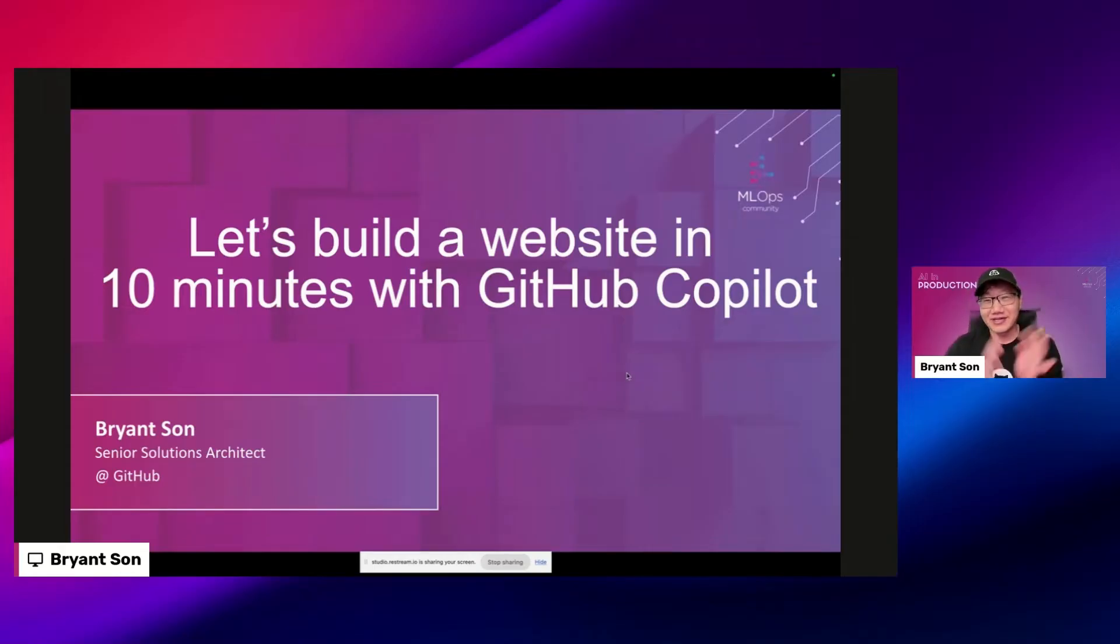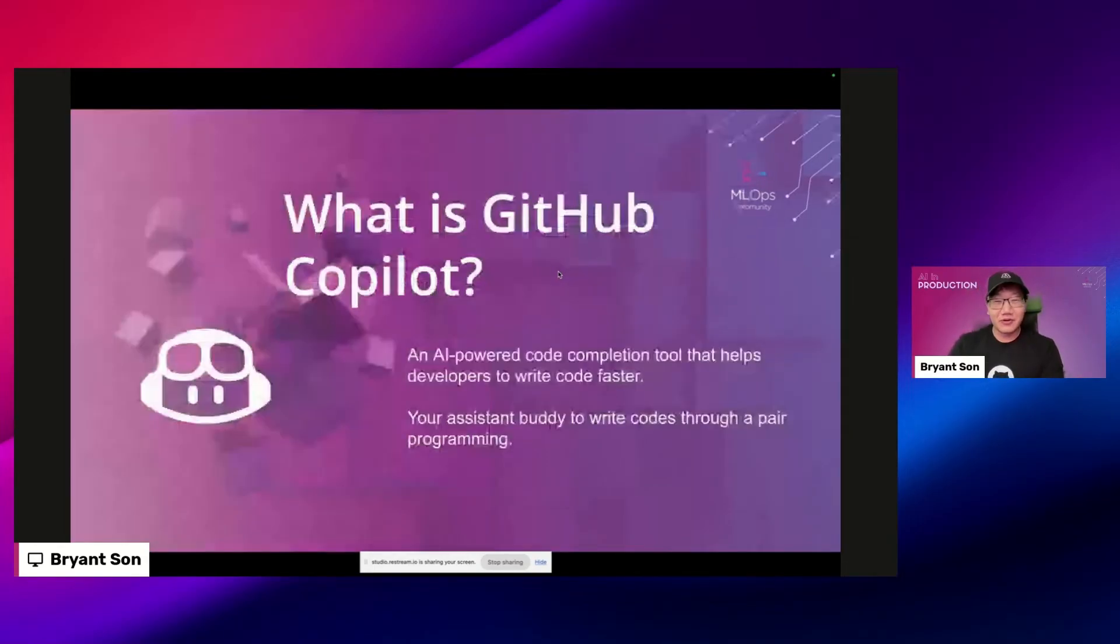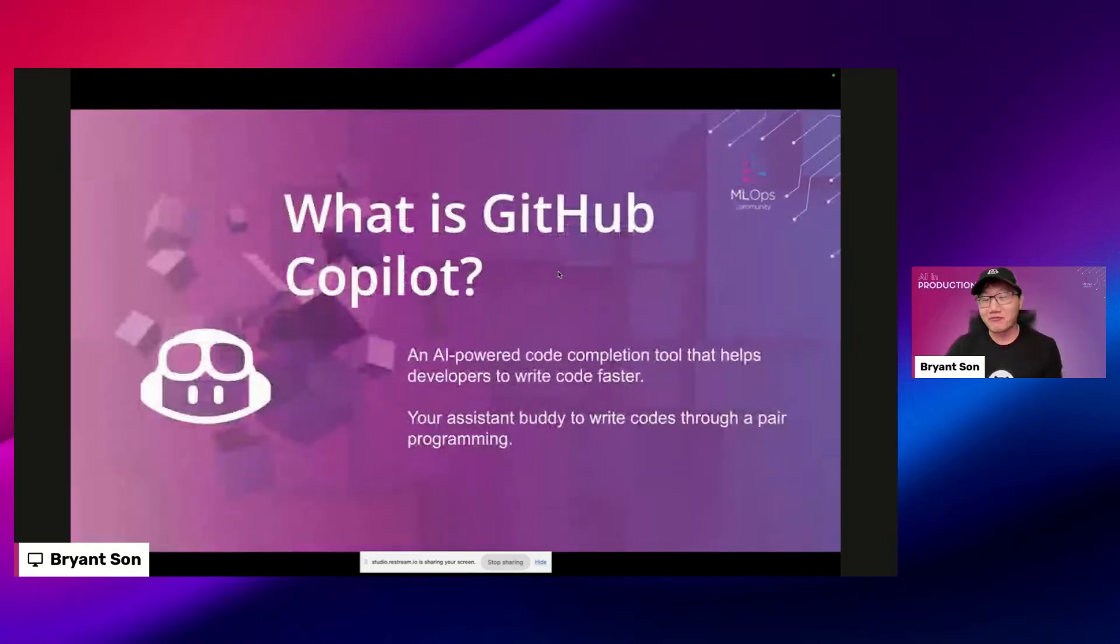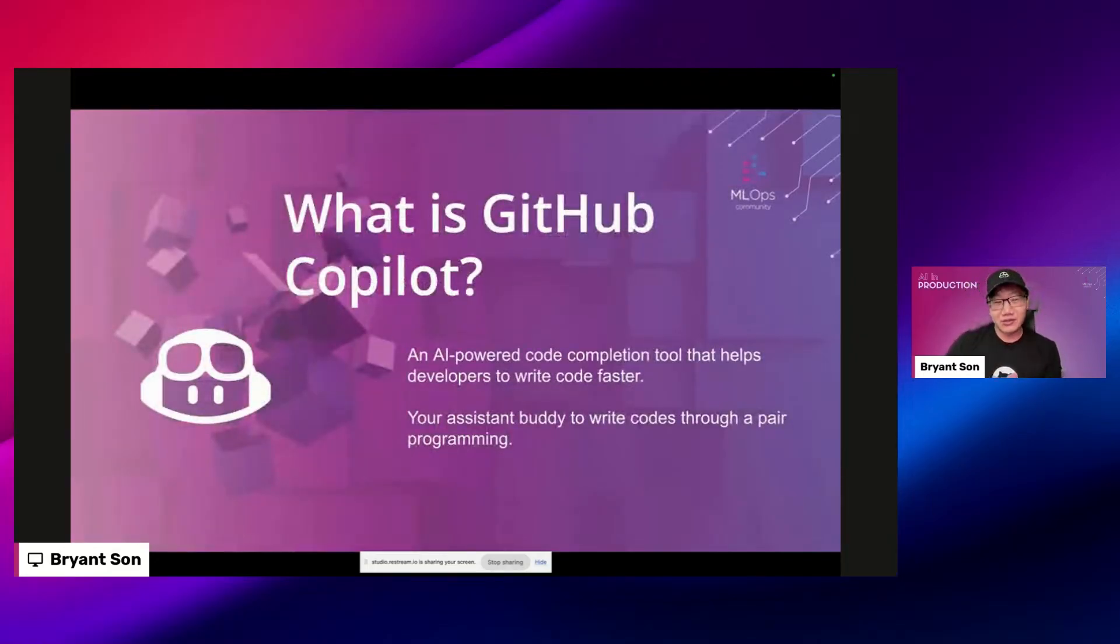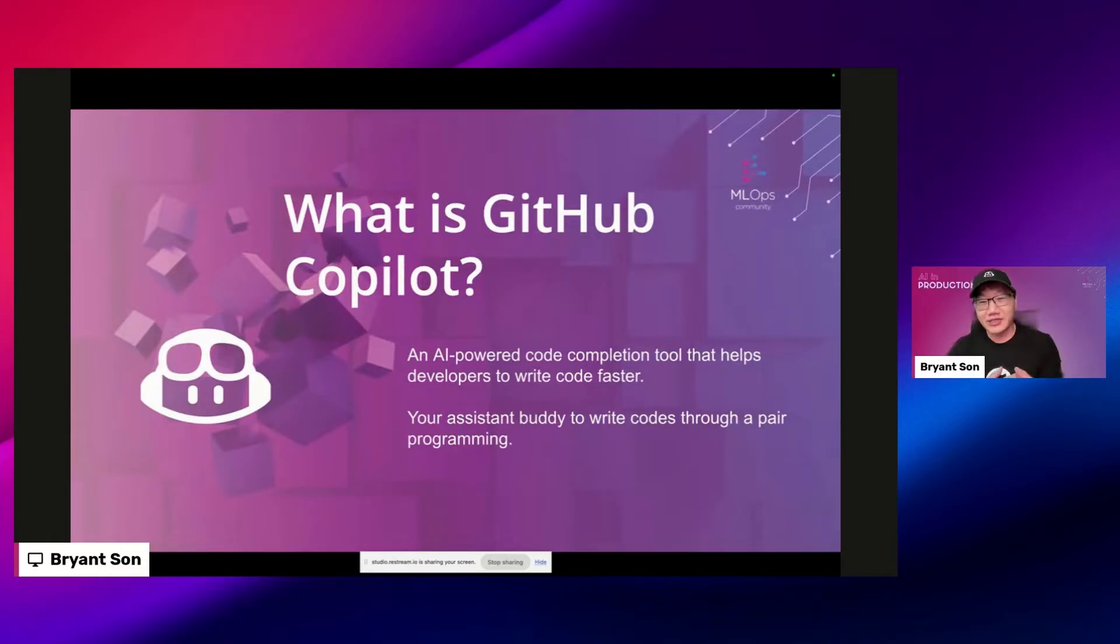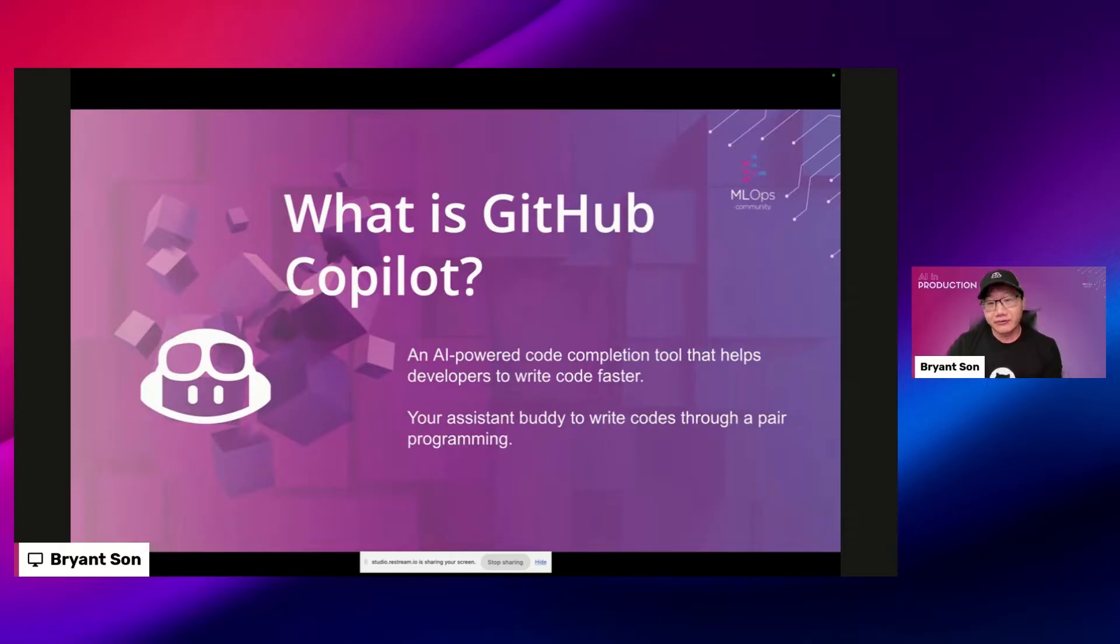The title for this session is Let's Build a Website in 10 Minutes with GitHub Copilot. So without further ado, let's get started. Let me give a very short intro. What is GitHub Copilot?